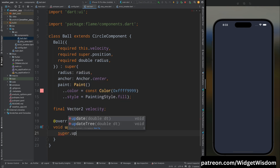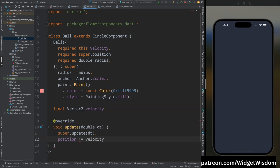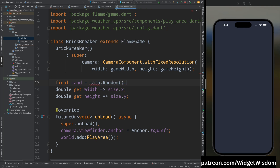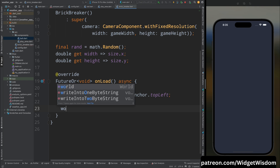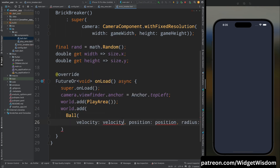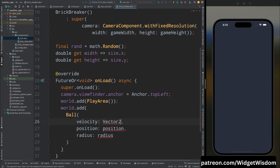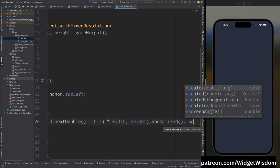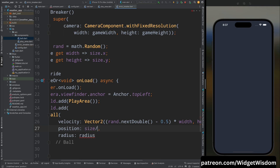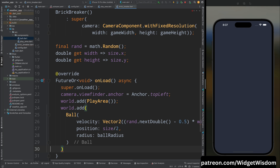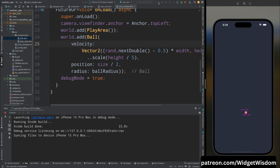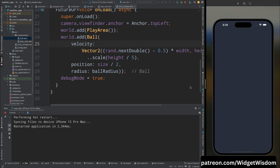Override the update method and inside it call super, then update the ball's position by adding the velocity. Go to the BrickBreaker class, add a rand variable of type math.Random and import the math package. Inside onLoad, add the Ball component to the world with velocity (Vector2 of rand.nextDouble minus 0.5 times width and height, normalized then scaled by height/5), position as size/2, and the ball radius. Enable debug mode, run the app — the ball is moving correctly.